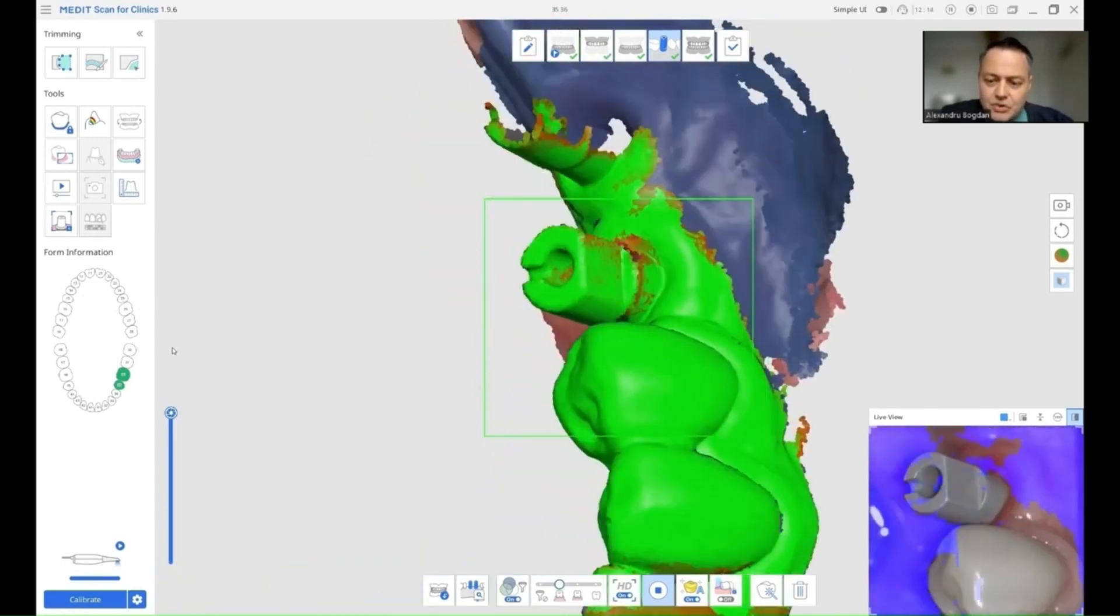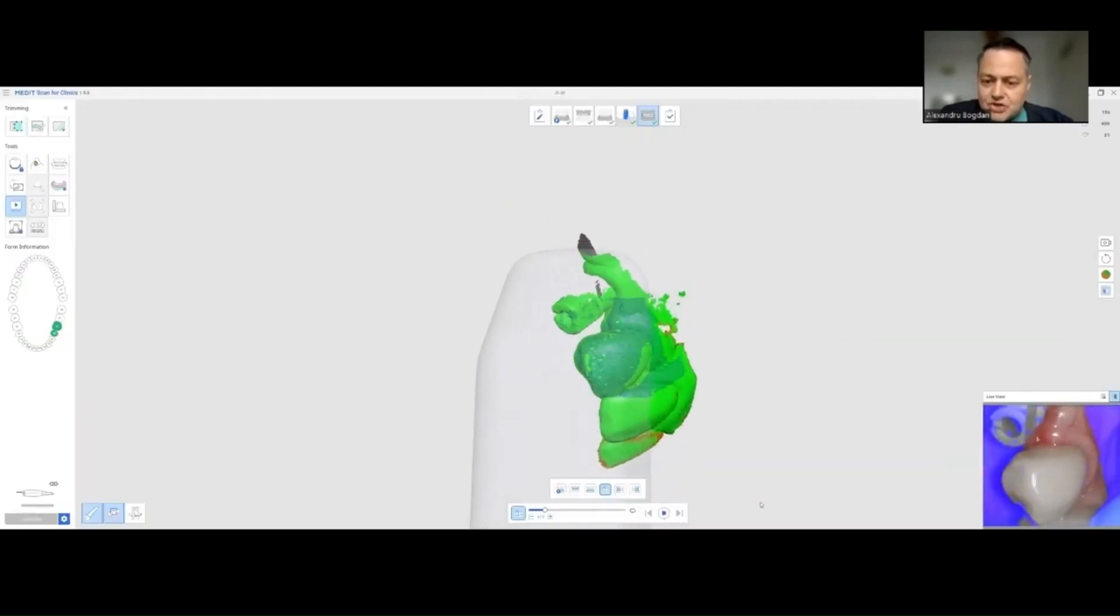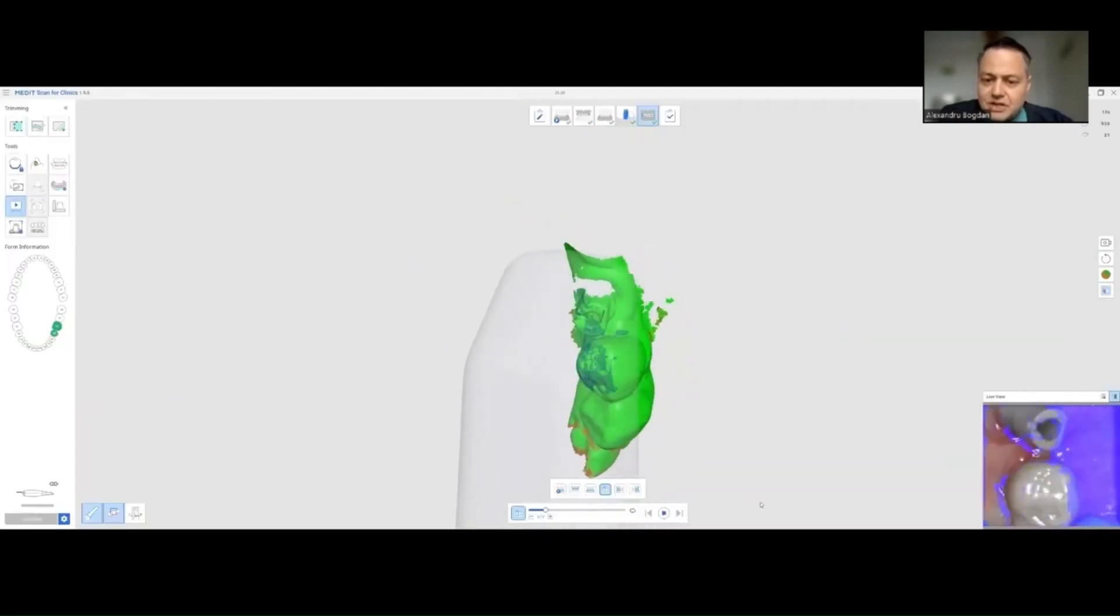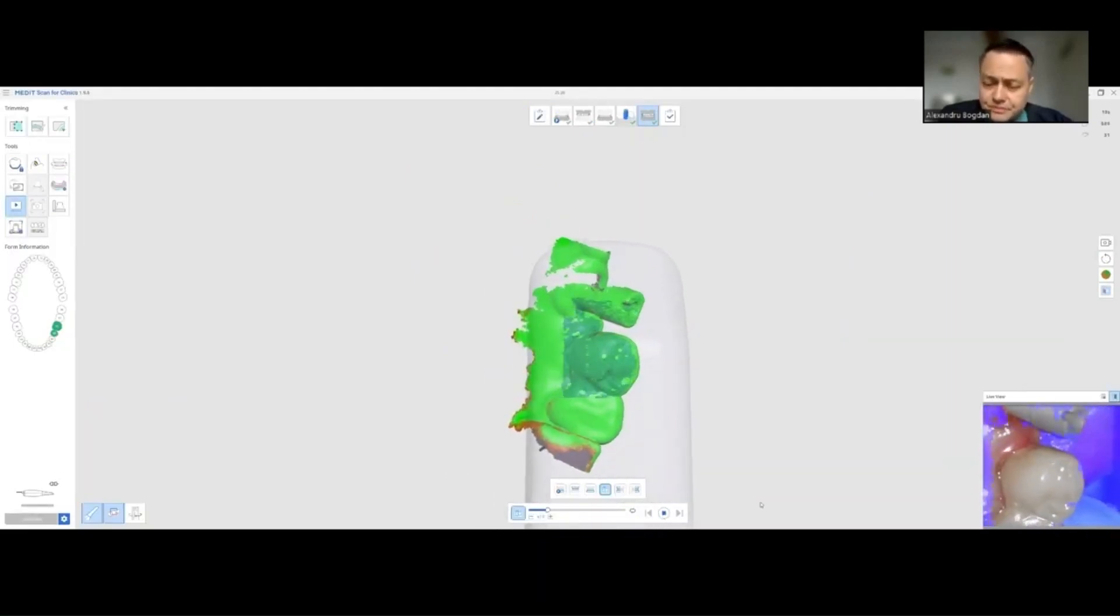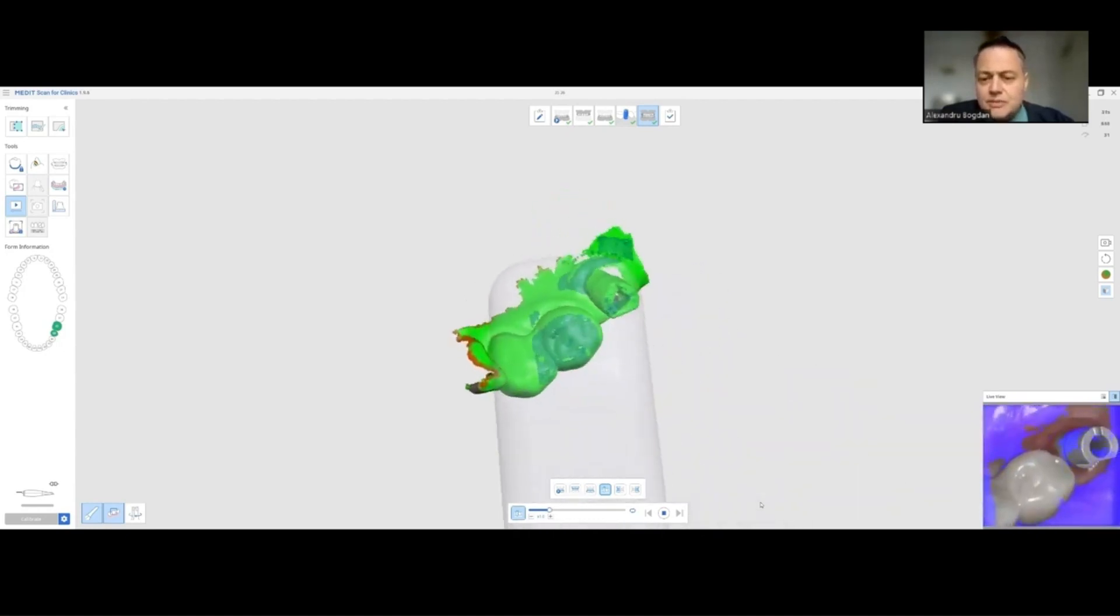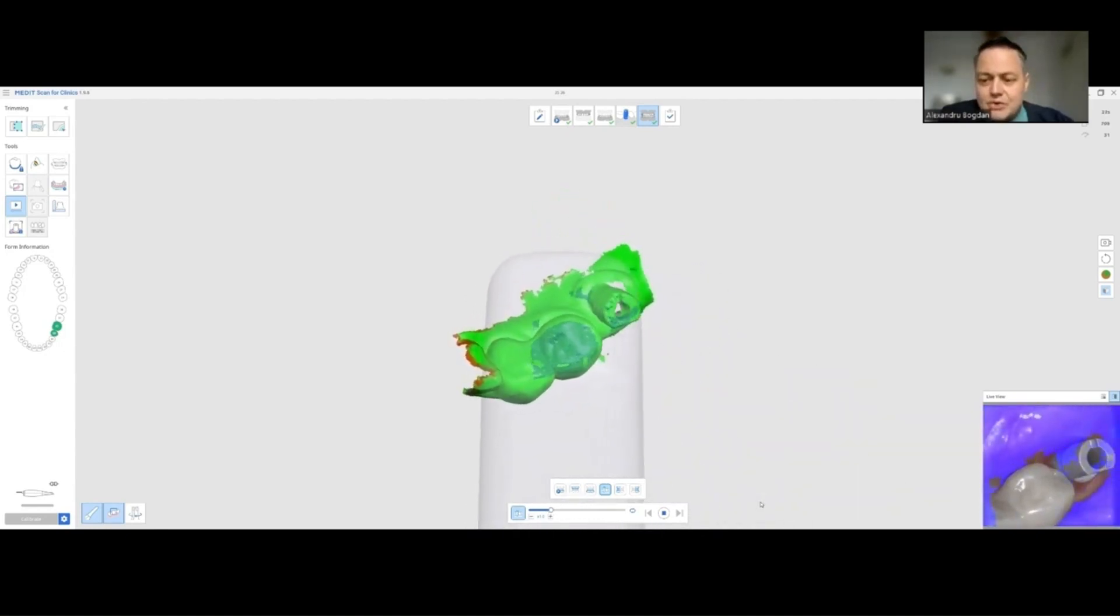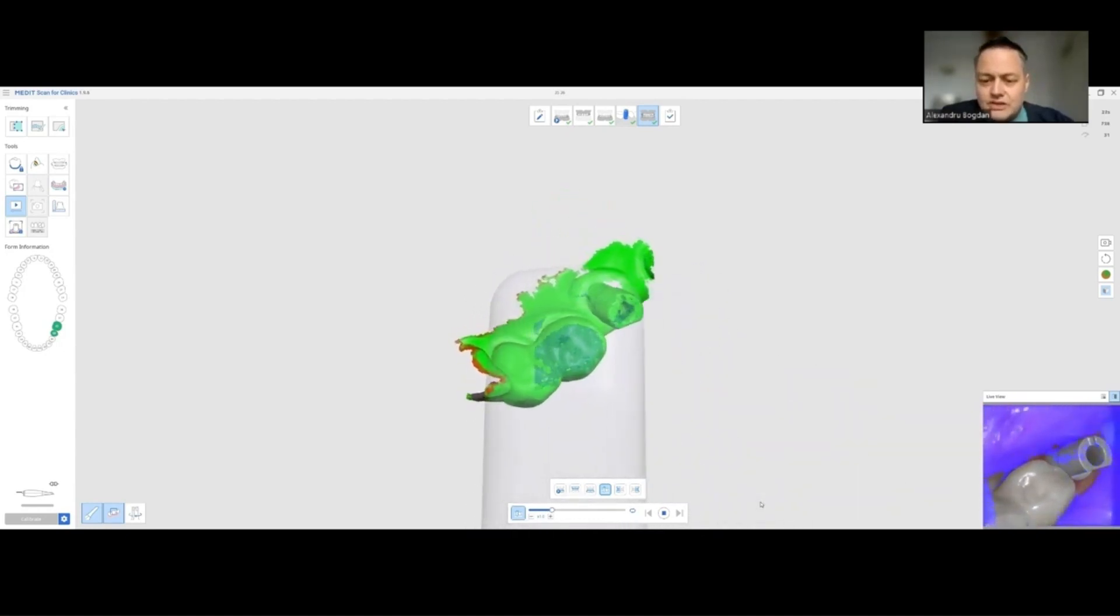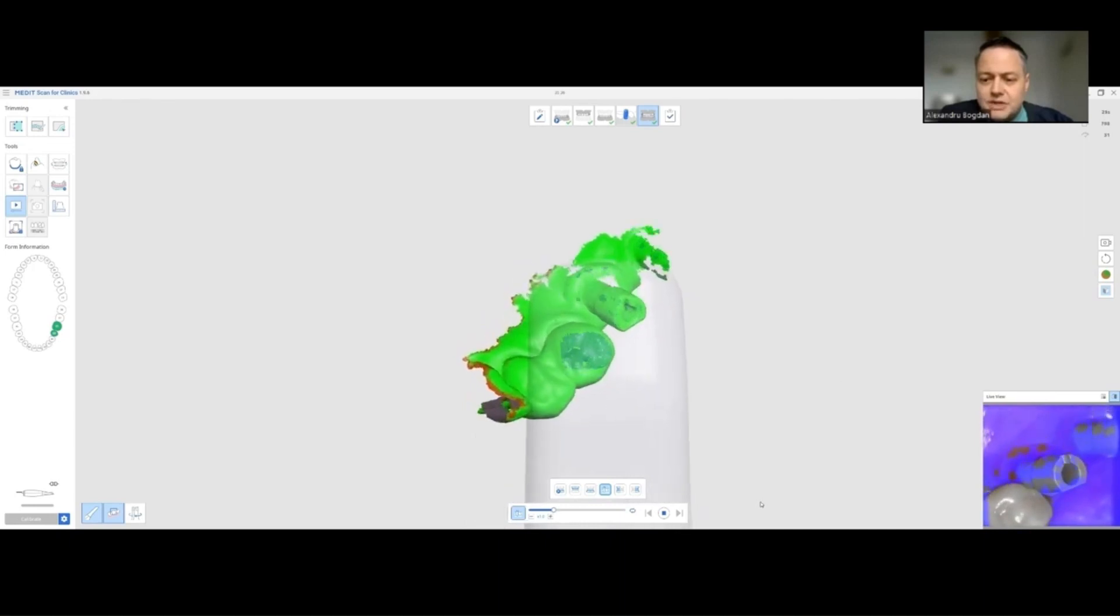Now, I'm going to start and image the scan bodies after I optimized the image that I did before. What I want you to see here, I am trying to image the scan bodies, never losing contact with the mesial teeth.